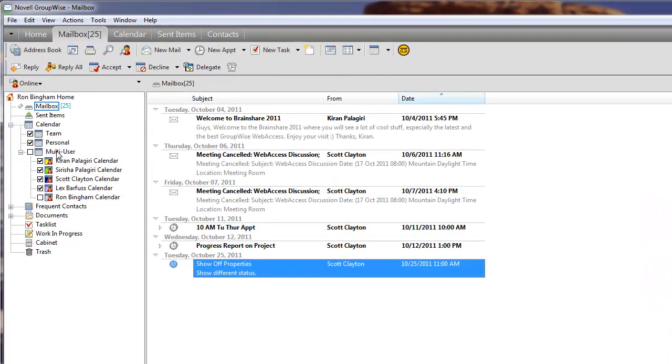It's one of the many exciting new features in GroupWise 2012. This calendar is accessible here in the folder tree as part of the main calendar.